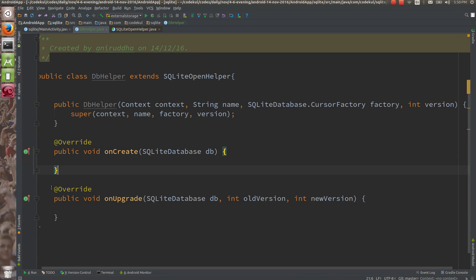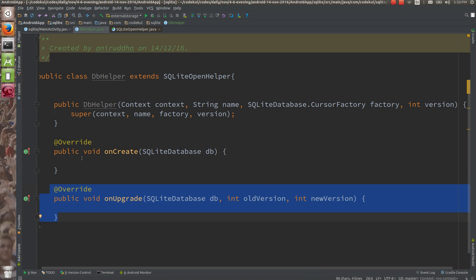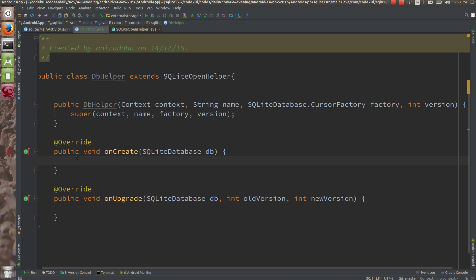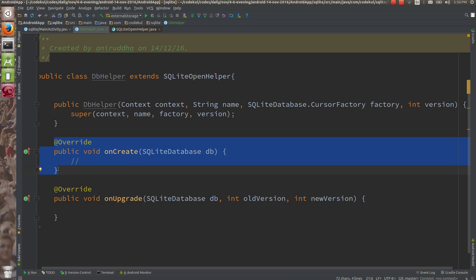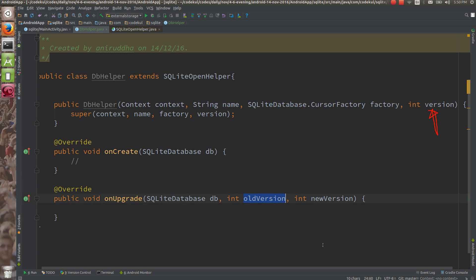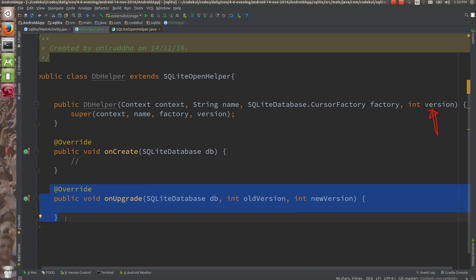The onCreate and onUpgrade are the two abstract methods. The onCreate method is a very good place to write your database setup. If your application is going to be launched for the very first time and you are doing any database operation, this onCreate method from the helper class is going to be called only once. If you change the version number and the older and newer versions are different, then the onUpgrade method gets called.